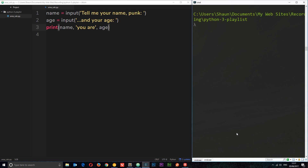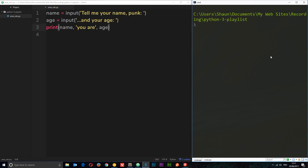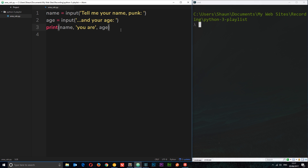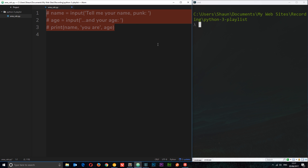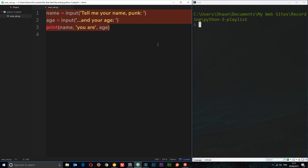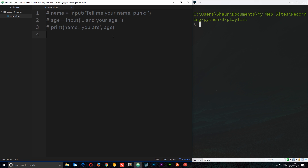That is how we use input and print — we take data in and print data out to the console. Now I'm going to comment all of this out. In Atom, to comment out multiple lines, hold down control while selecting, then press control + forward slash — that comments all of it out. Do it again and it uncomments it. Just a nice little shortcut.